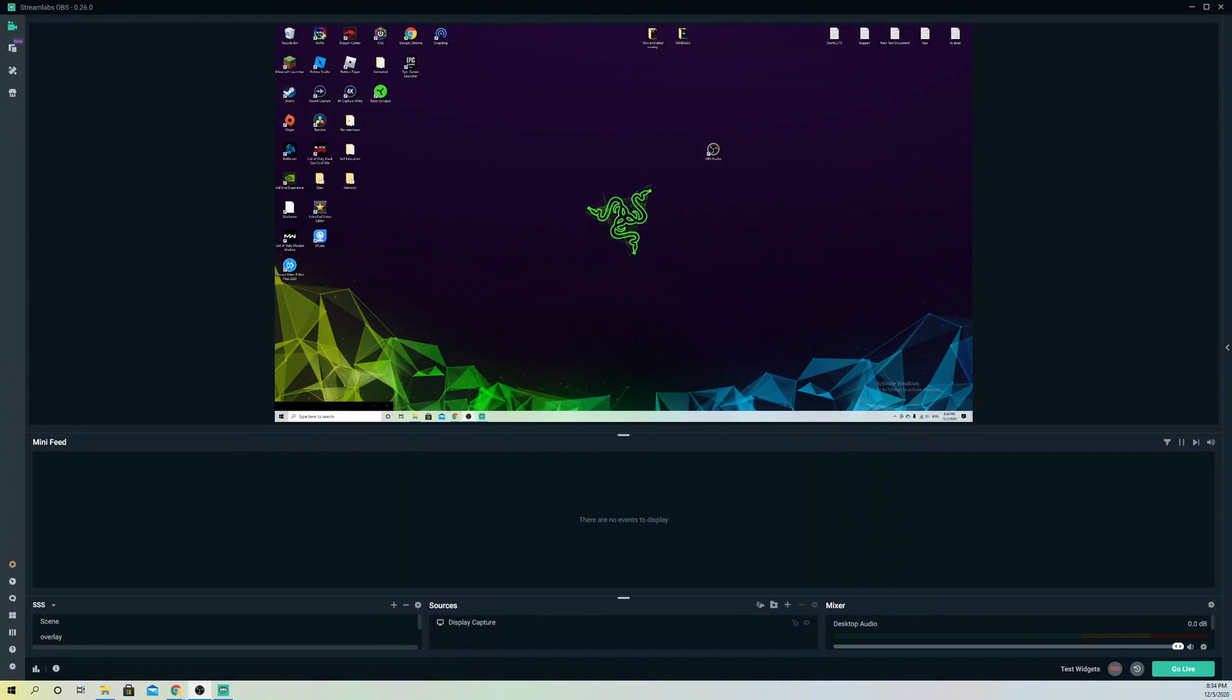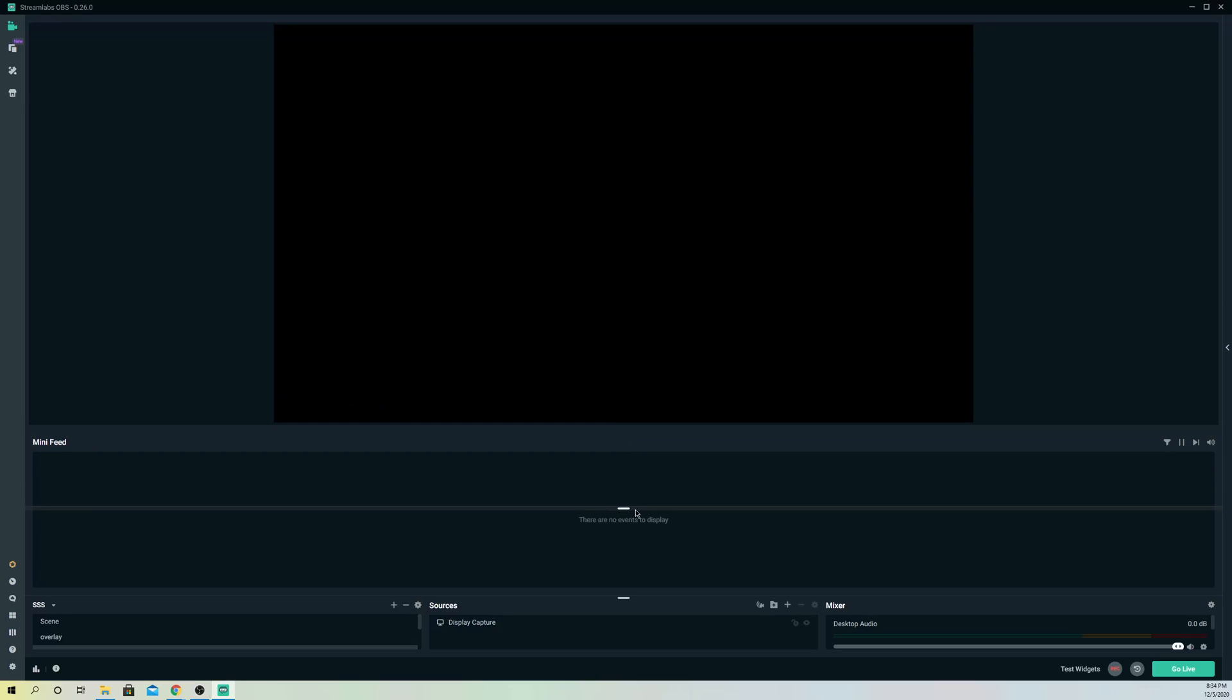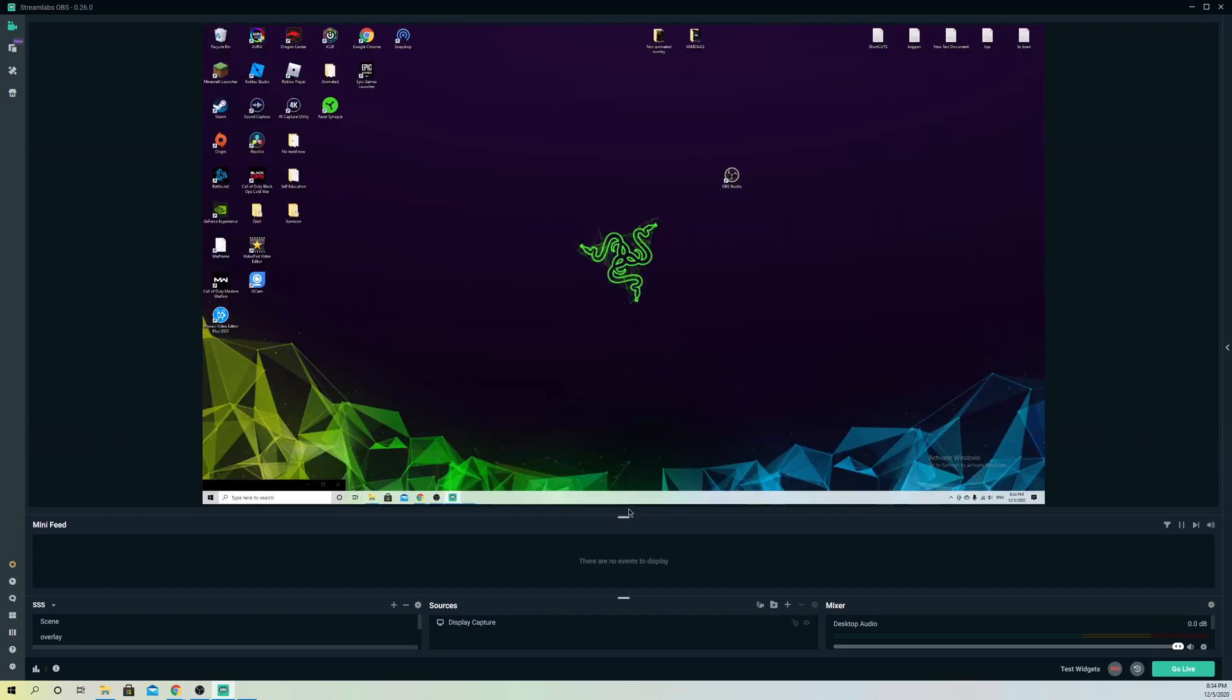Hello, so guys, today I'm going to show you what you can do if your mini feed over here doesn't update. So sometimes, I'll tell you right now, if there are no events happening, there's not going to be an update.